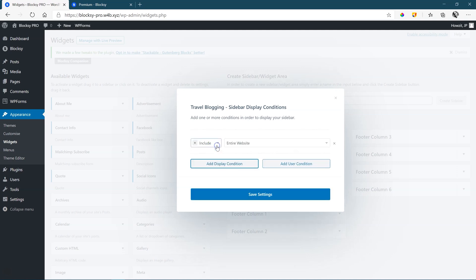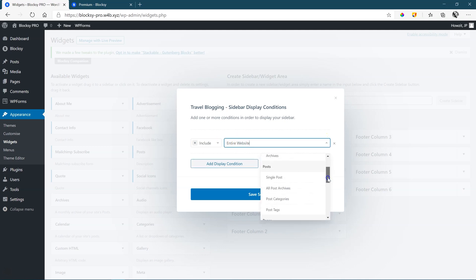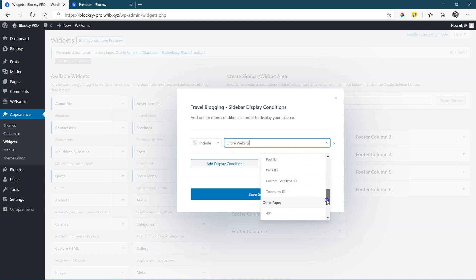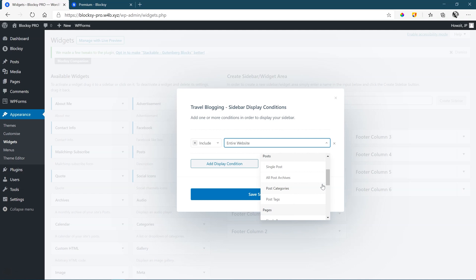Add a display condition. And this is where you're going to decide on which pages or posts this sidebar will appear. And from here, you'll make the selection to which of these pages you want them to appear. Or if you have a custom post type, you will assign that over here.